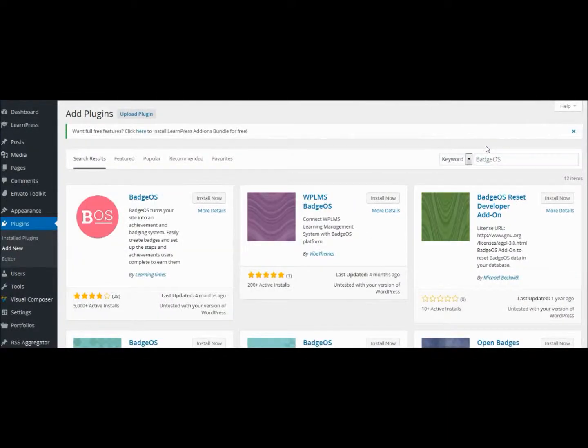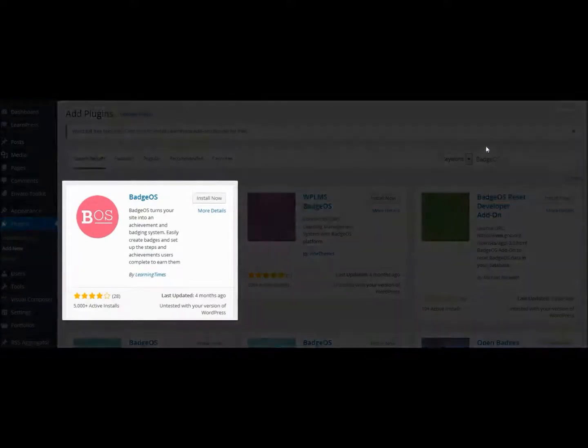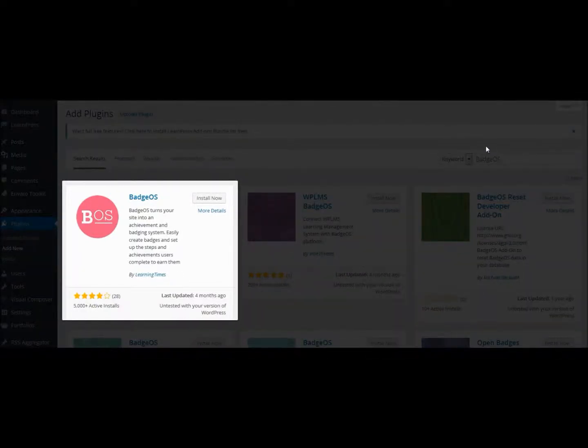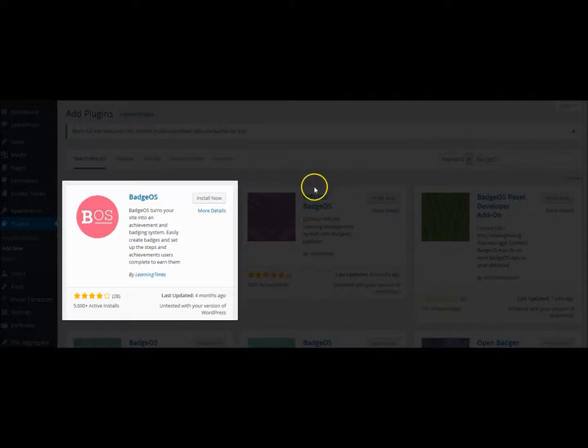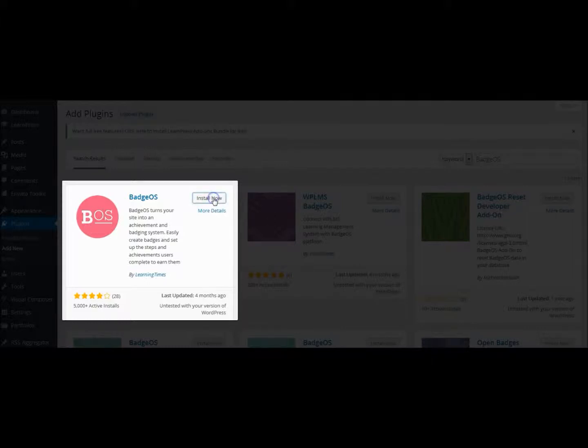When the page loads, you will notice that BadgeOS will be one of the first items on your list. If you want to know a little bit more about the plugin, click More Details. Or to install the plugin, simply click Install Now on the top right of the plugin box.